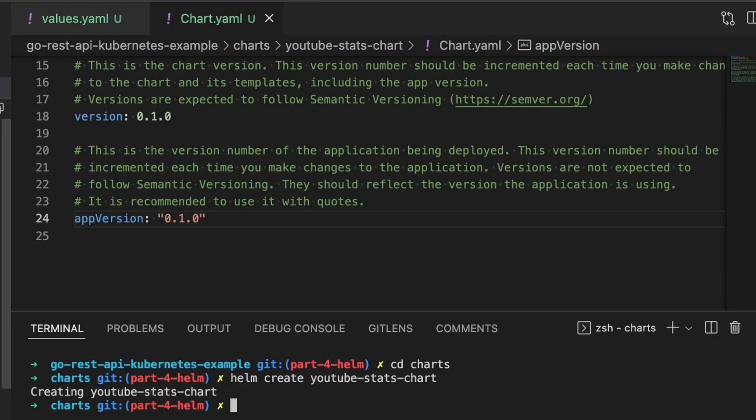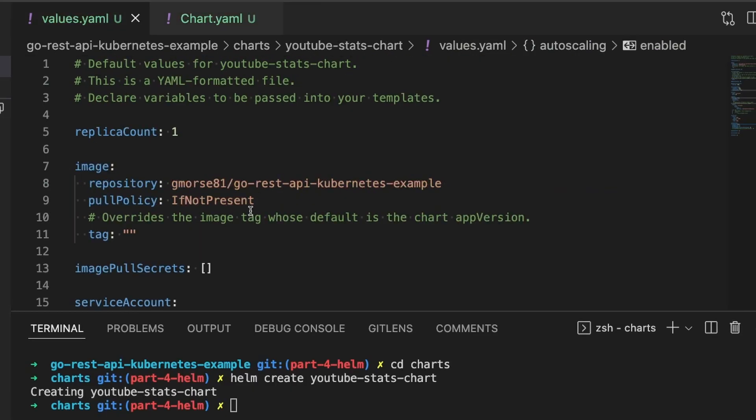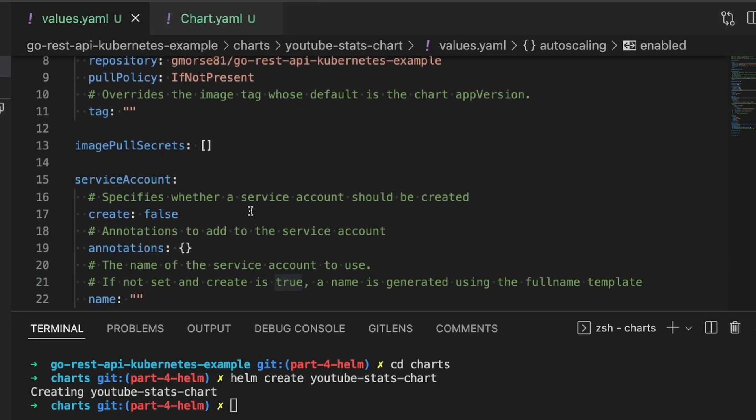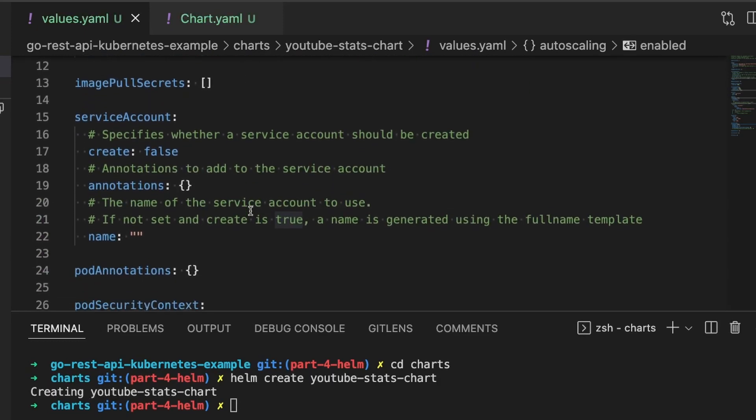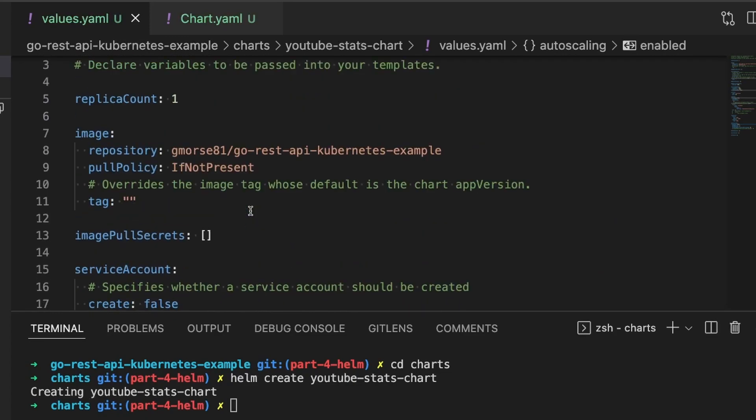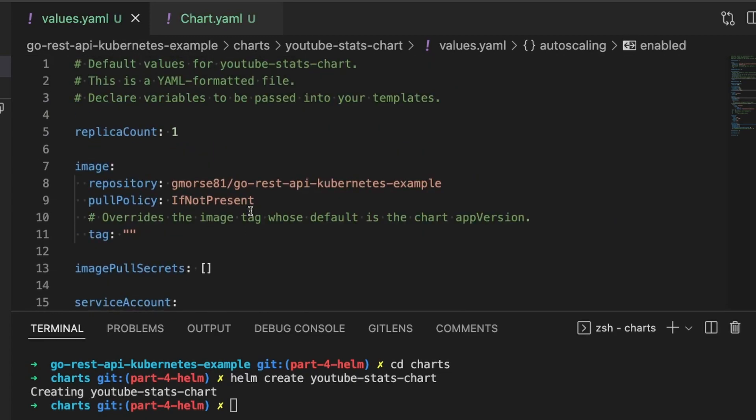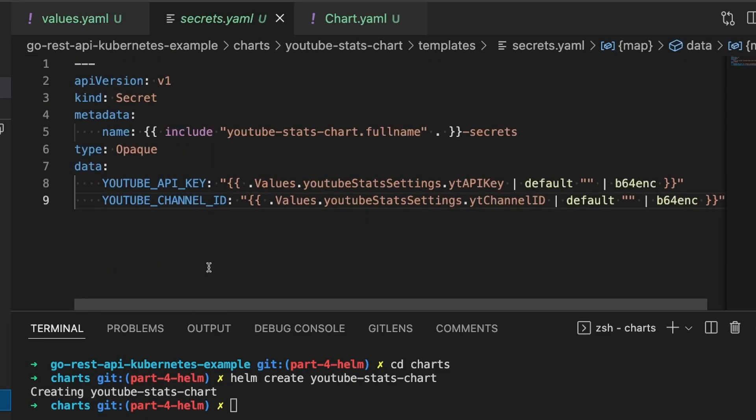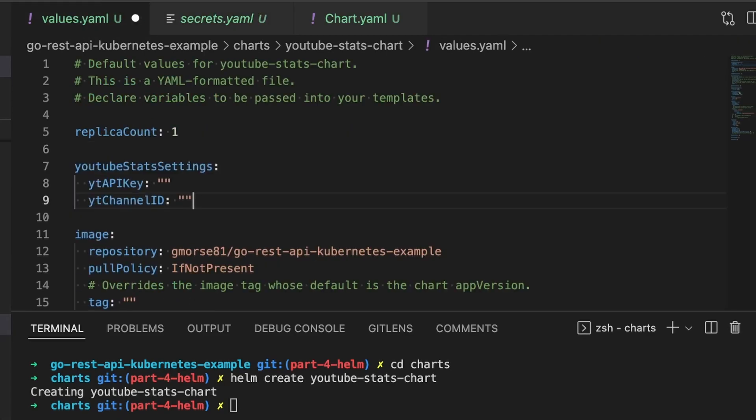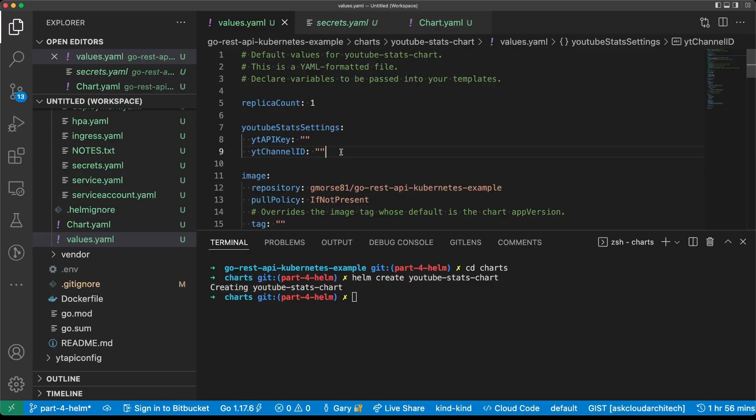So there's one last step before we install this. Like I mentioned before, the values.yaml file is a set of instructions, but does not actually contain the exact information that we need in order to run this application. A few things are missing. If we go back to secrets, you'll see here that it references values.youtubestatsettings and the YouTube API key and the YouTube channel ID. We need to account for those in values.yaml. So we'll put these in. Here in values, I'm going to leave this blank. It's very important that you leave this blank or otherwise you're essentially sharing your YouTube API key with the world.